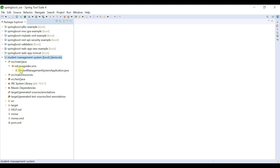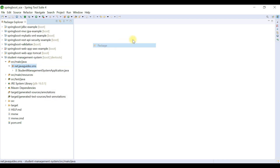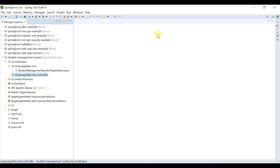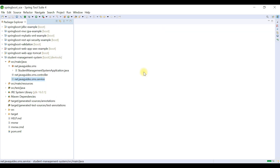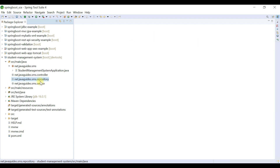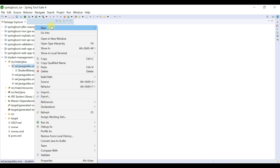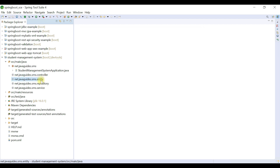Now we create a standard packaging structure for our Spring Boot project. Right-click on the base package, choose New > Package, and create a 'controller' package where all Spring MVC controllers will be kept. Create another package named 'service' for all service classes, then a 'repository' package for all Spring Data JPA repositories, and finally an 'entity' package for all JPA entities. We'll add more packages as needed during further development steps.